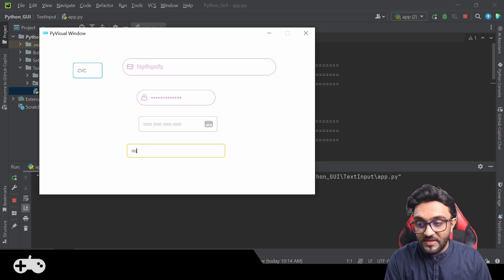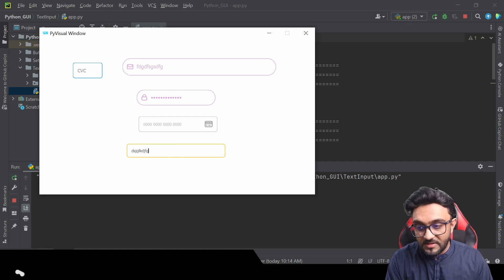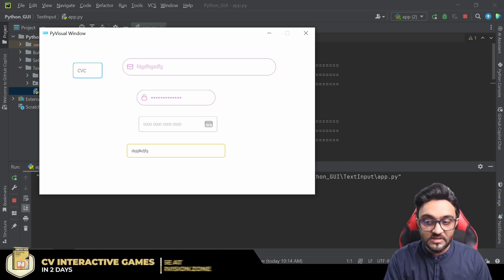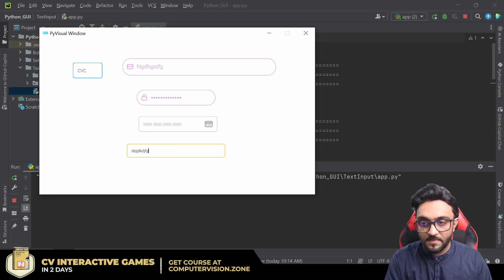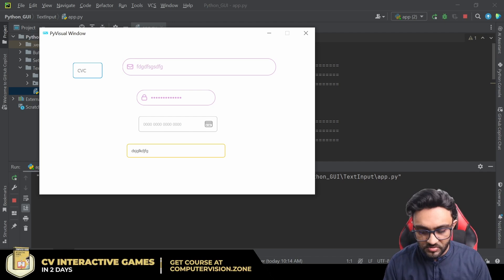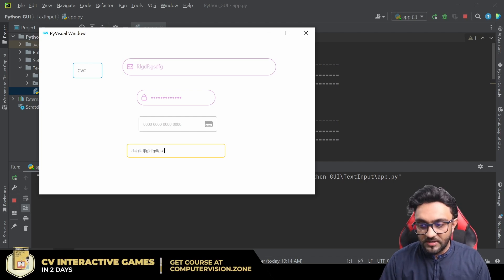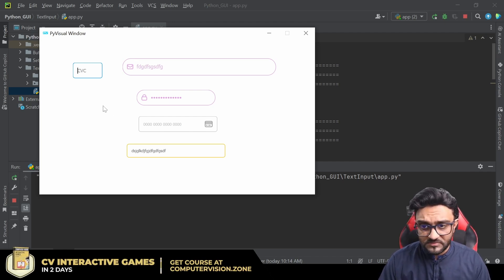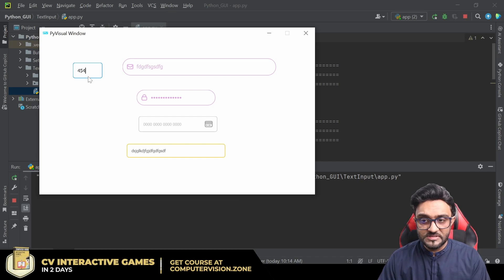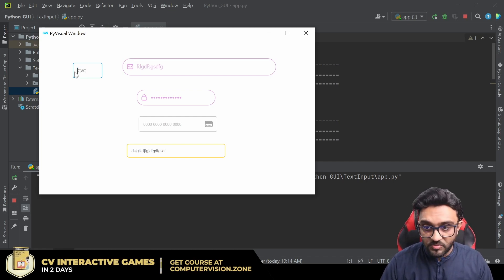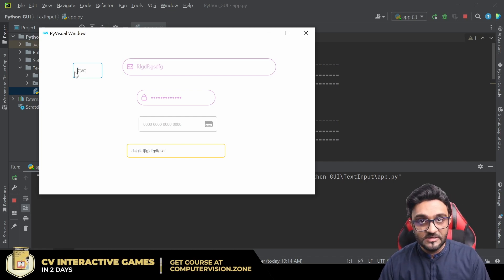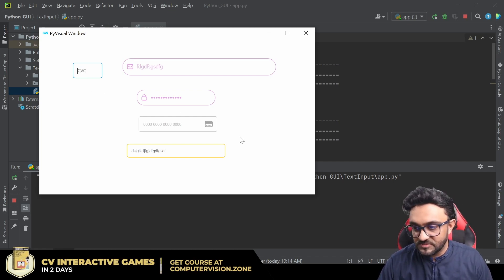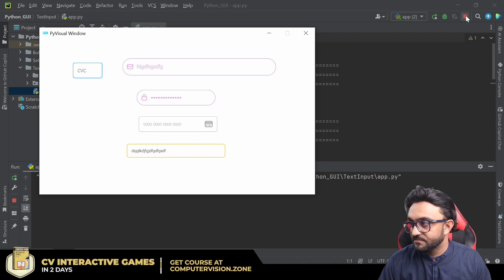And the email, you cannot press space in email, right? And different characters you cannot use. So here it will make sure that it's an email. Here it's a number, so here you can see now it's only numbers. If I try to write ABC, it doesn't work because we have specified that.